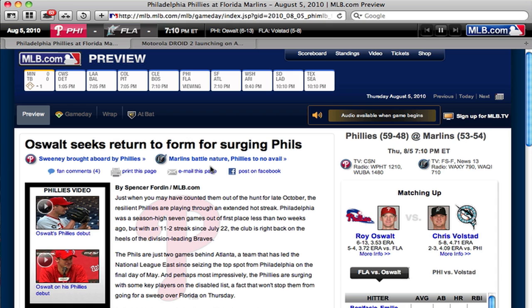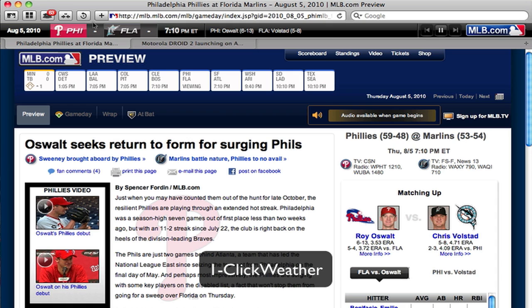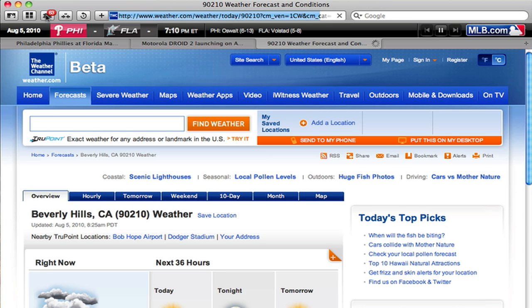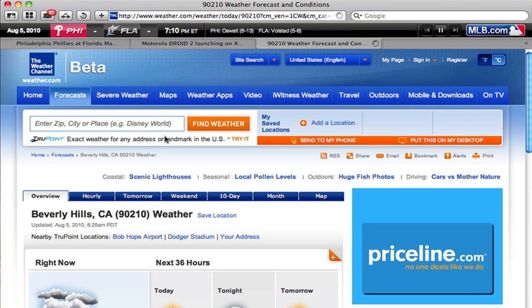The next thing I want to show you is the 1-Click Weather extension. It's up here, and basically what it does is once you enter whether you want Fahrenheit or Celsius and your zip code, it gives you a little preview of the weather right inside the browser. Really, really convenient — just one click glance, you look up, and you know exactly what the temperature is outside. And if you want more information, you just click on that, it opens up a new tab, and it'll give you the full weather.com experience.